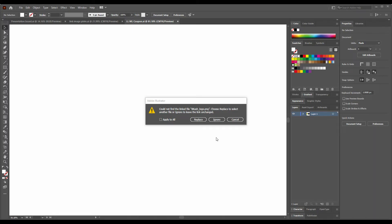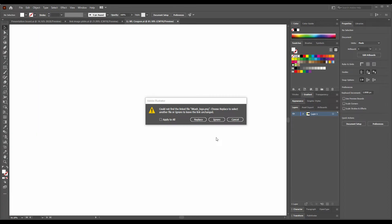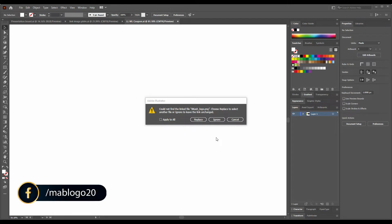Assalamualaikum! Hey guys, this is Bashar from MakeGraphics. I faced a problem when I was a beginner, and that is called 'Could not find the linked file. Choose replace to select another file or ignore to leave the link unchanged.'